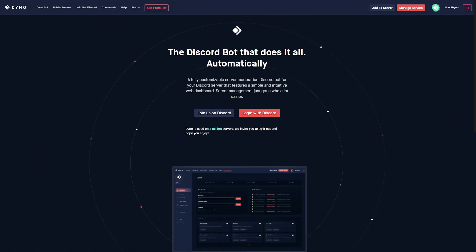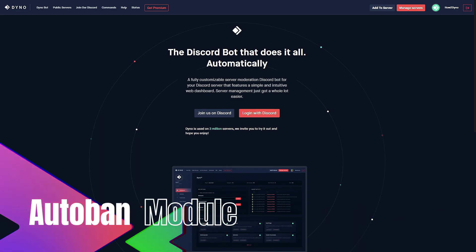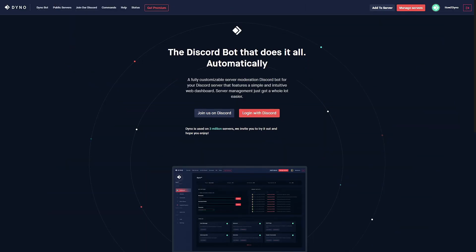All right, so welcome to How to Dyno. In this video we're going to cover a new module, the autoban module. This module has been added to both premium and regular Dyno, so let's get into the video.